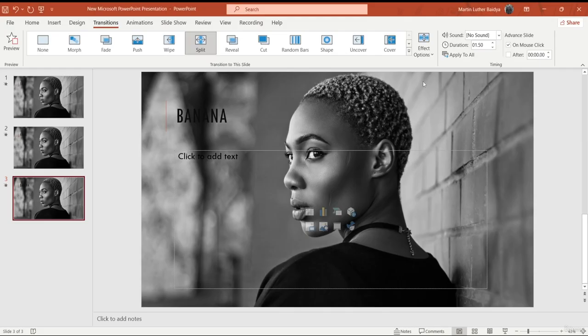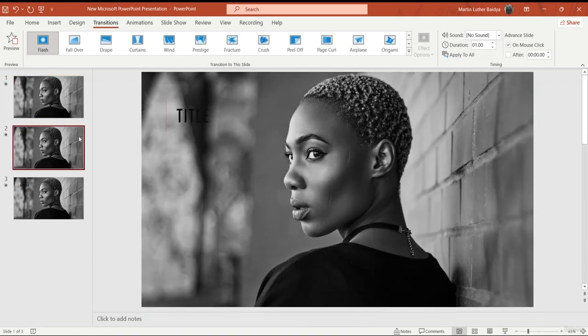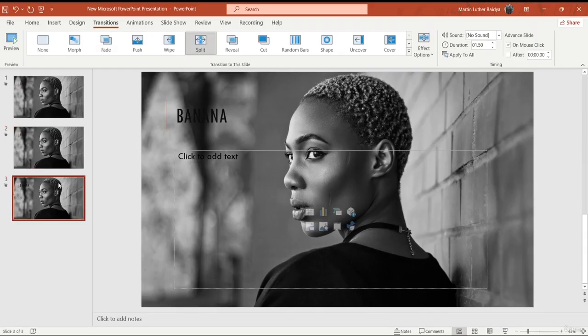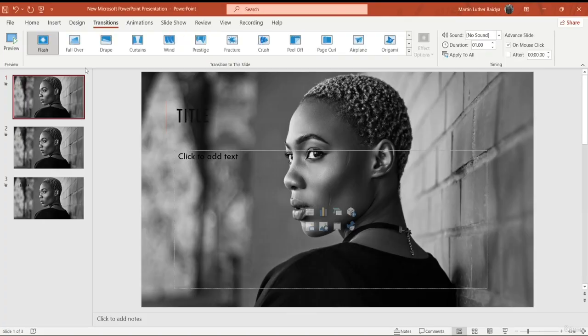You can also add duration, apply a sound, and set whether the transition triggers on mouse click or automatically. If you want a preview of any transition, just click the Preview button. Another important shortcut to remember: if you want to start a slideshow from a specific slide, press Shift+F5 and it will start from that slide. For example, if I'm on the banana slide and press Shift+F5, it starts from banana. But pressing F5 always starts from the first slide, so keep that in mind.